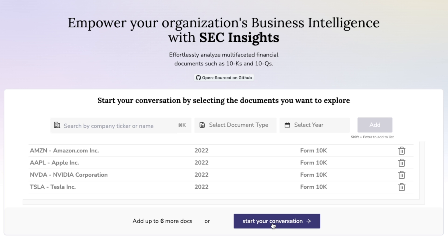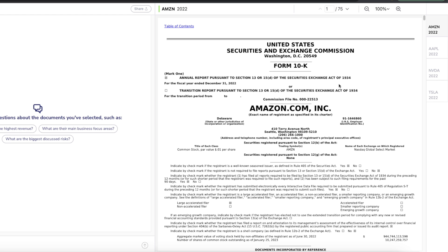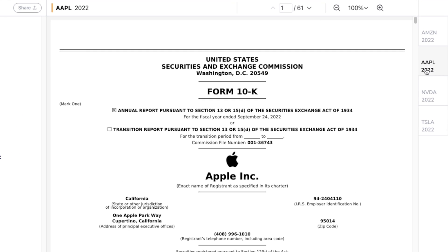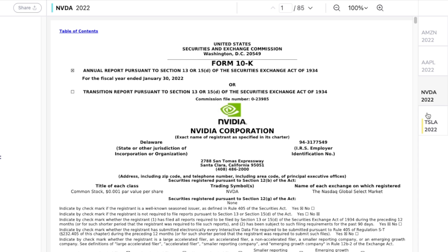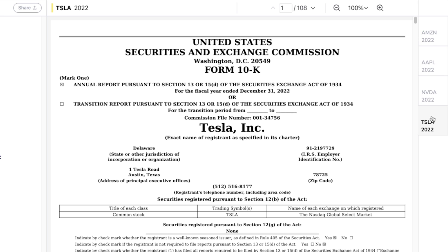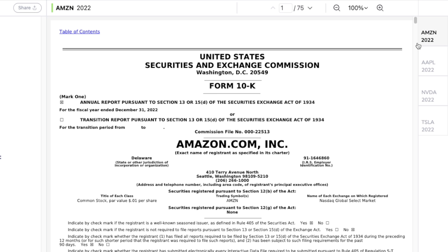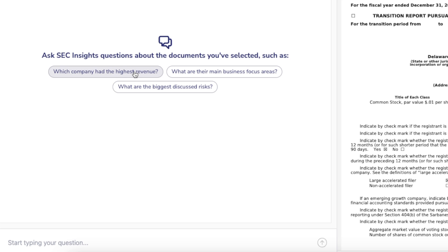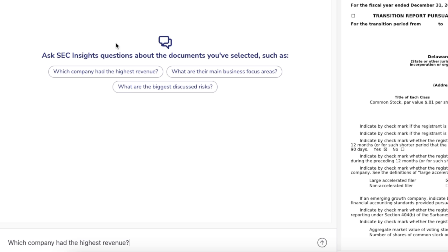You're going to be presented with something like this. On the right-hand side you can see the different 10K forms for the different companies, with simple links to each one of them. On the left-hand side here are some pre-populated questions, or you can simply start typing your question. Let's use the pre-populated question: 'Which company had the highest revenue?' Basically it has to look up the revenue for each of these four companies and figure out which had the highest.